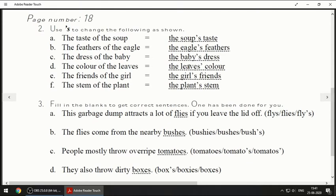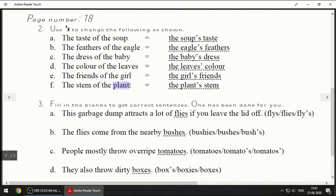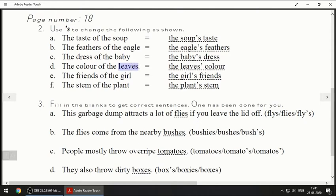L-E-A-V-E-S apostrophe — 'The leaves' color.' Next: 'The friends of the girl' — 'The girl's friends.' Next: 'The stem of the plant' — 'The plant's stem.' Remember: whenever you have a plural word ending in S, the apostrophe comes after the S.